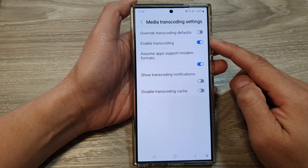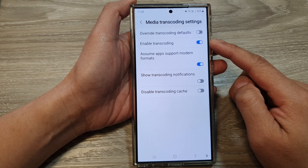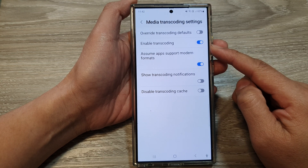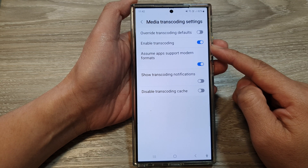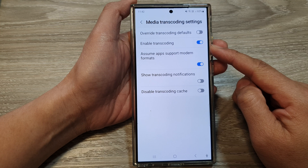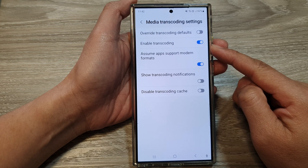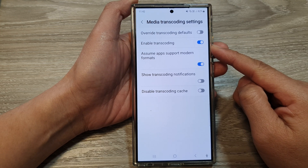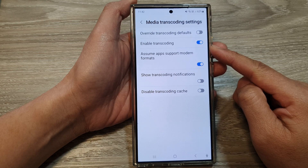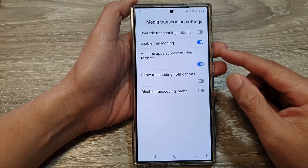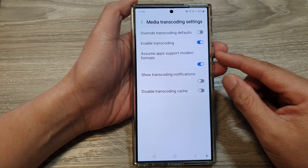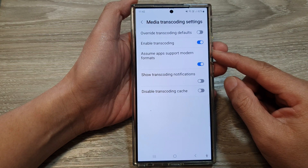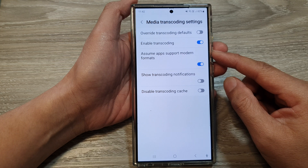Media transcoding is a process where your device converts media files like videos and audio from one format to another. This is often done to ensure compatibility with different playback devices or to optimize the file for specific playback scenarios.